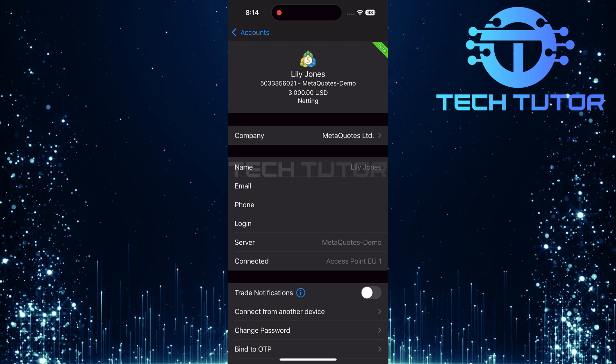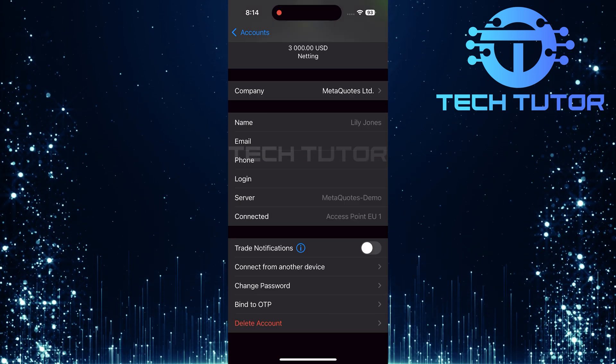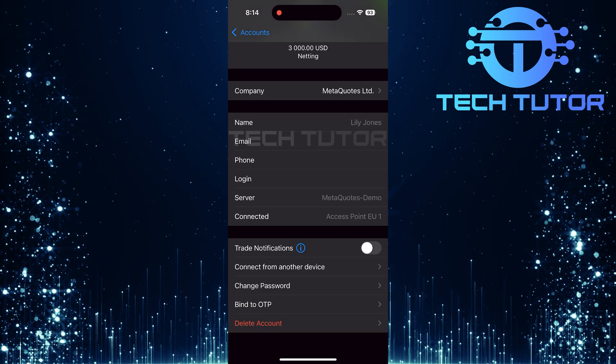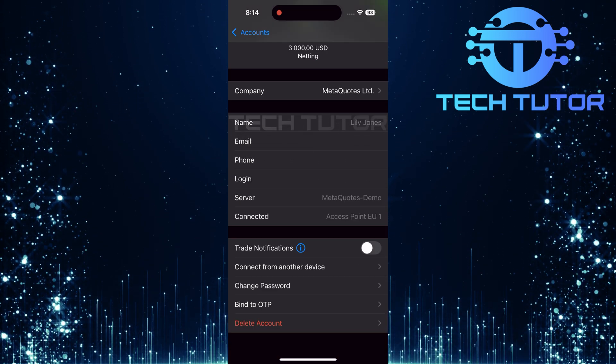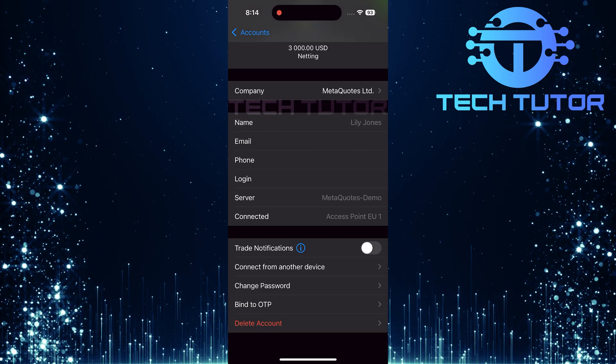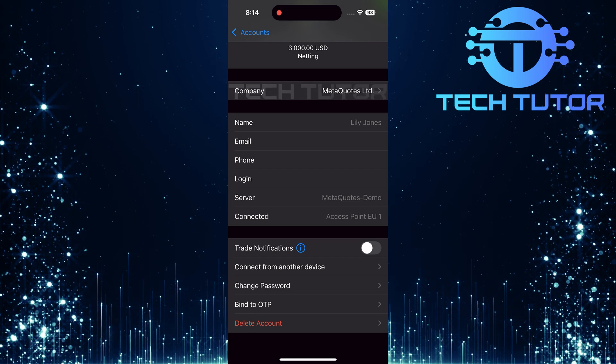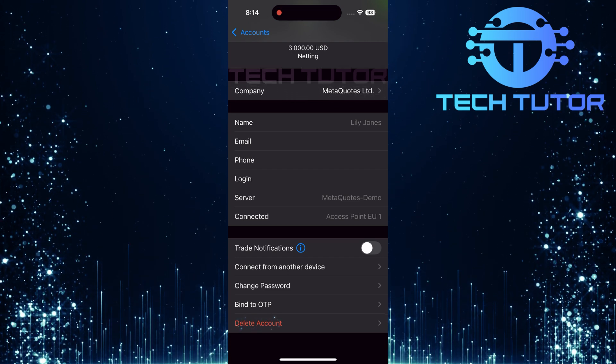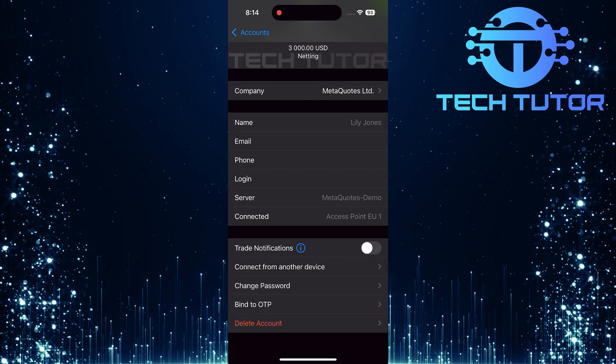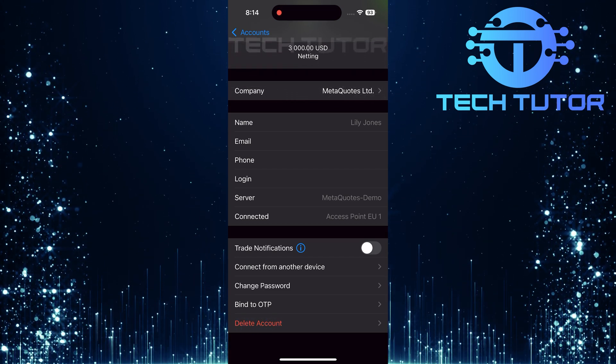Now that you've confirmed you're on your demo account, scroll all the way down until you reach the very bottom of this page. Here, you'll find an option labeled Delete Account.